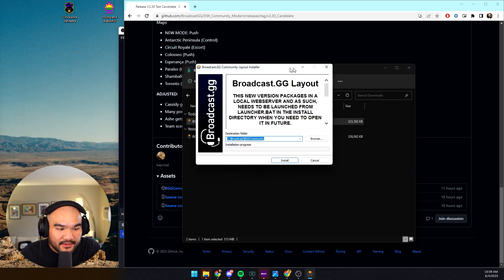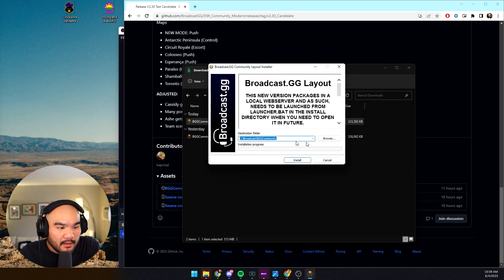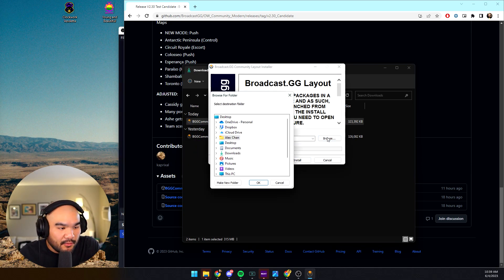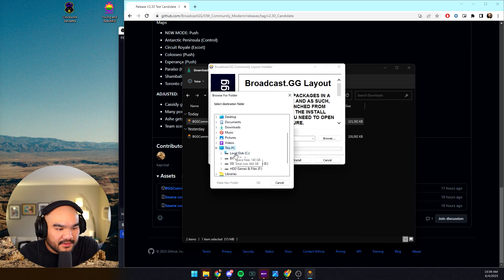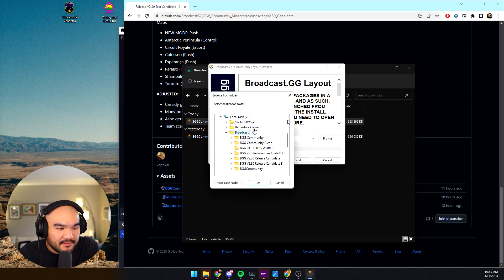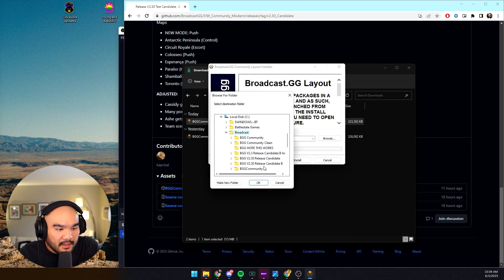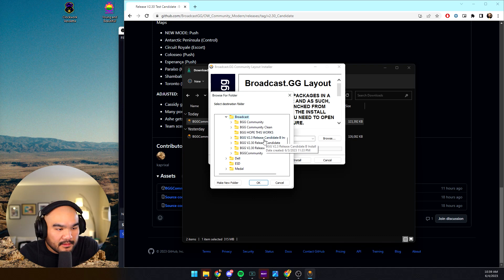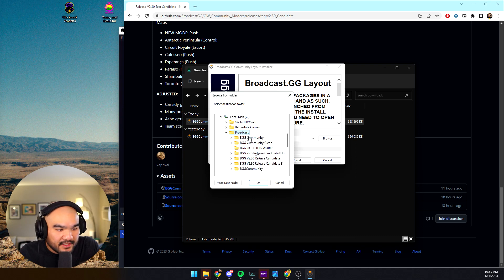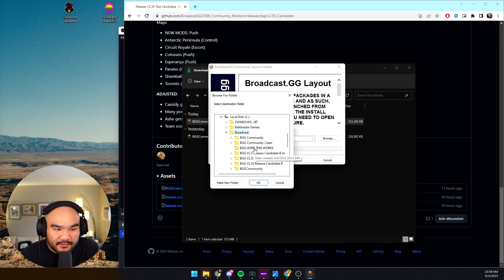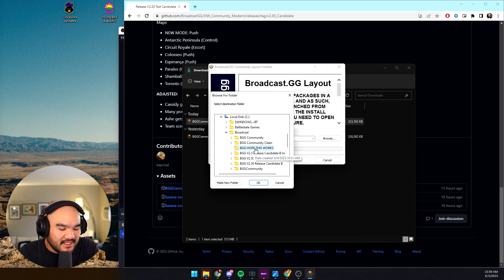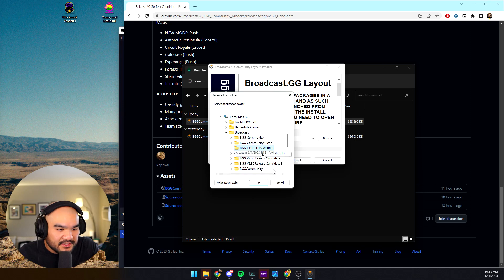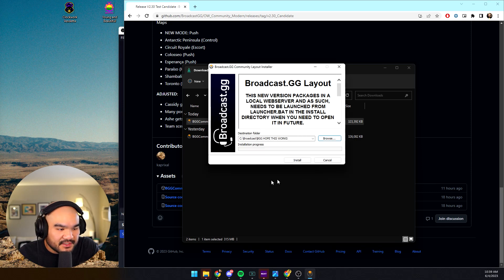Then you get this window that asks you where you want to put the broadcast folder. I'm going to direct it to a very specific place. I like to put them all together here in the broadcast folder. It doesn't really matter, you can put this anywhere in the computer, and that's part of why this installer is a thing. So you just make a folder where you want all the files. I'm going to go ahead and install.